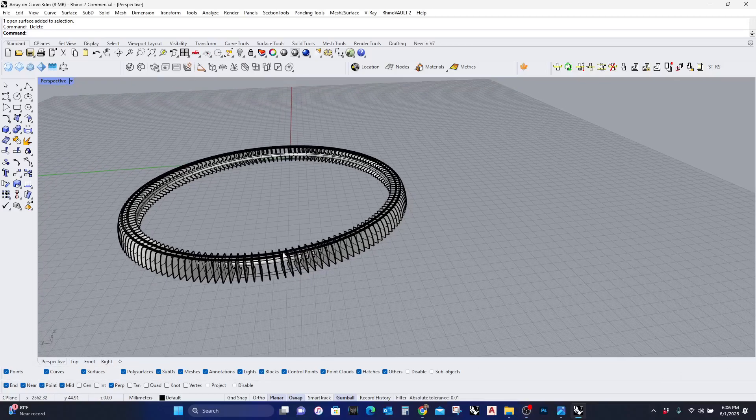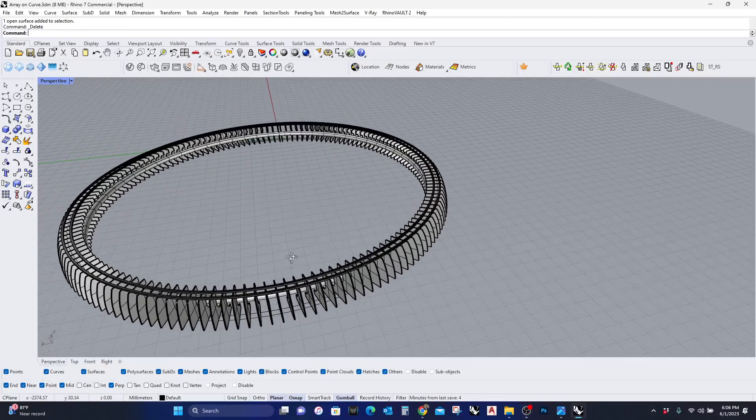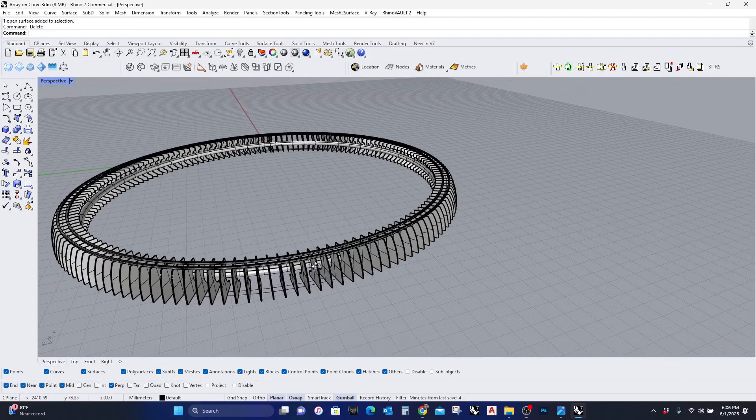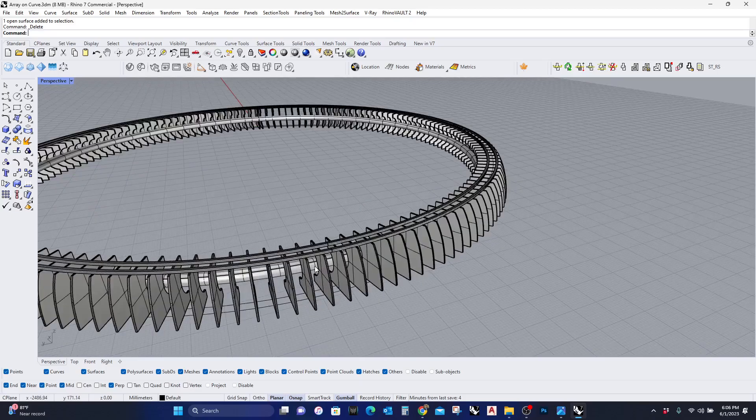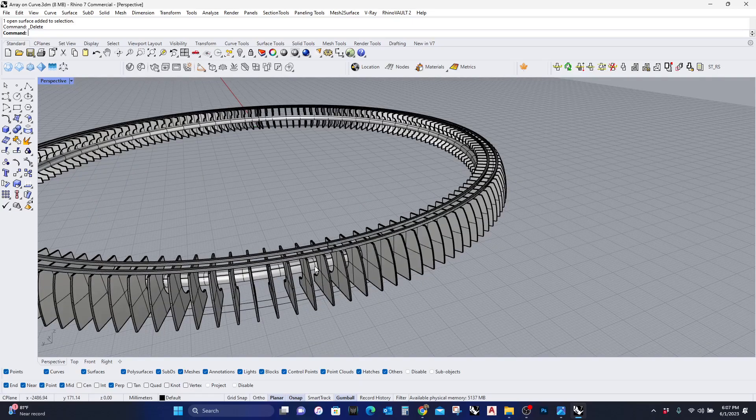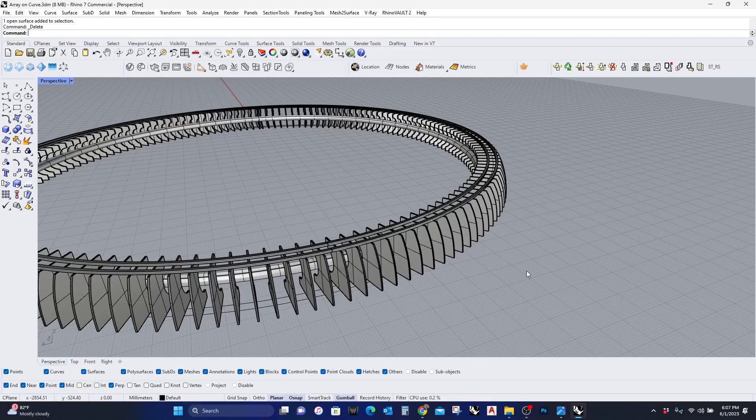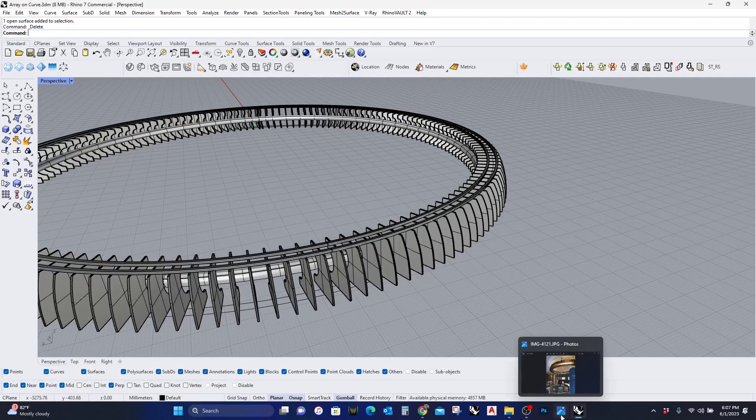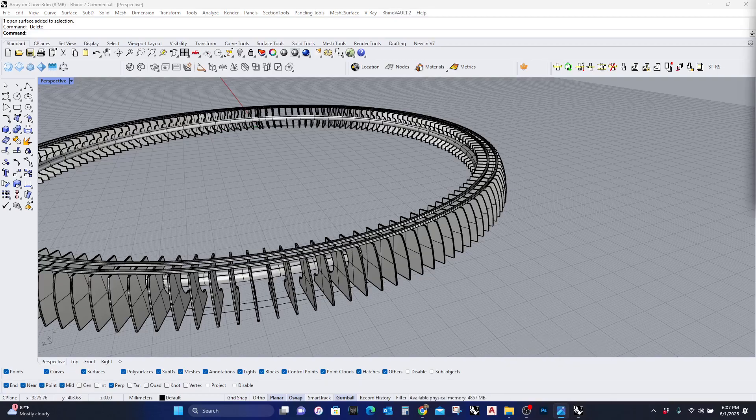Hello guys, today we're going to learn how to use the Rhino command called Array on Curve. This is a great tool because you can create some really cool geometries, and we're going to look at a project that I did.